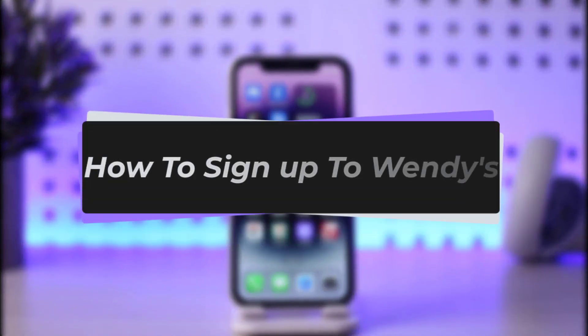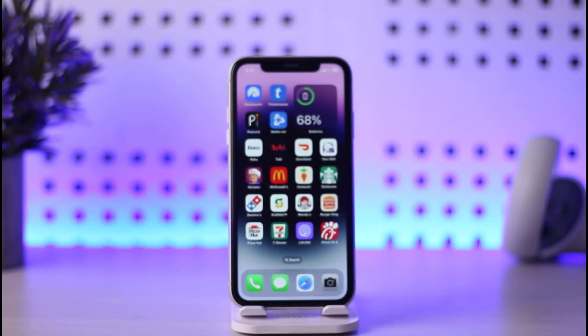Hello everybody again and welcome back to our channel. Today we have got another video. In this video I will be showing you how you can go ahead and get signed up right there in your Wendy's app. But before that please make sure to like our video, subscribe to our channel, and yes without any further delay let's go ahead and step into our video.